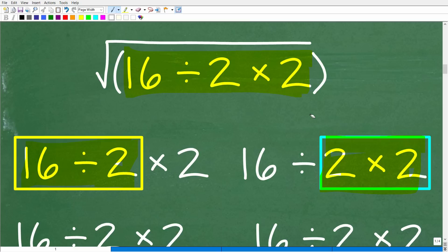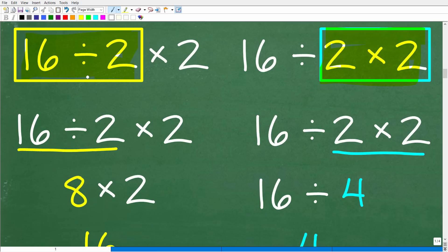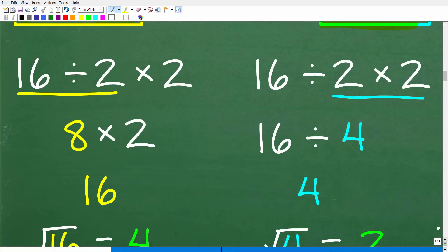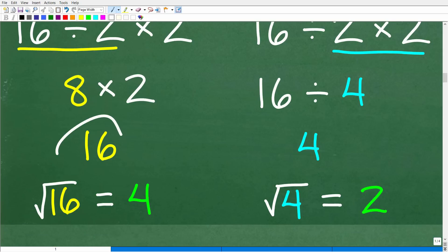Let's see what happens when we play out both scenarios. If you start with division: 16 divided by 2 is 8, and then 8 times 2 is 16. The next step is to take the square root of 16, which is 4. So if this is the way you did the problem, that is correct — but it's possible you just got lucky.